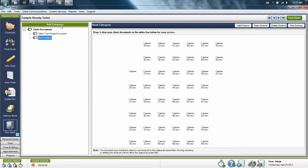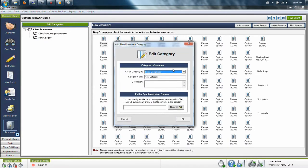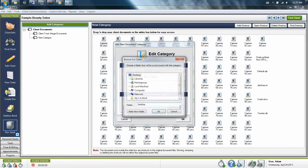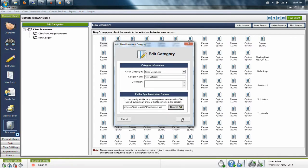You can also add subfolders to these documents so you can keep the same file system that you have for your clients wherever the files are located in your office.